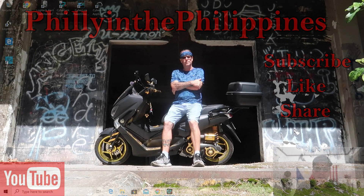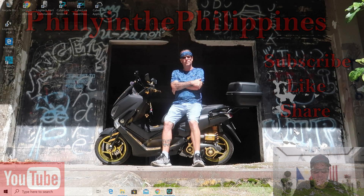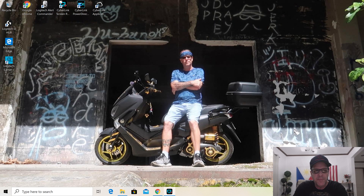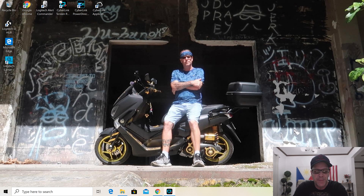All right guys, this is a bonus video, kind of like a follow-up from the earlier live stream that I did today. Free advice — like I said in the video, don't pay anybody, go on YouTube and figure it out.